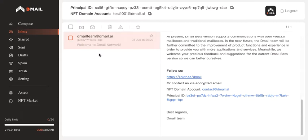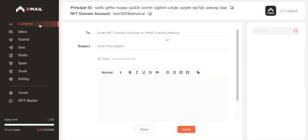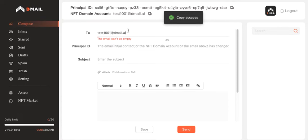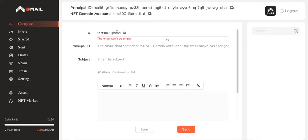And I would like to test out the composing an email function. So first of all, I'm going to write to a Web3 address. So here's the trick. There's some differences between writing to a Web3 address and writing to a Web2 address.